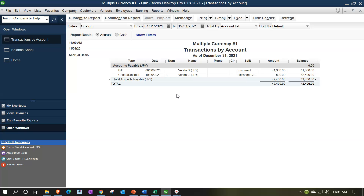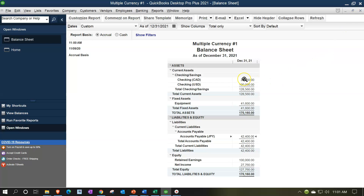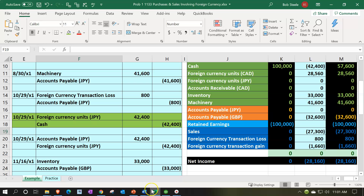So we need $42,400 worth of yen. Right now we have currency in Canadian dollars and US dollars — we have checking accounts for those — but we don't have one with yen yet. So we're going to have to make a transfer from our US dollars into a foreign currency yen account, so that we can then pay off the payable in foreign currency as we promised to do.